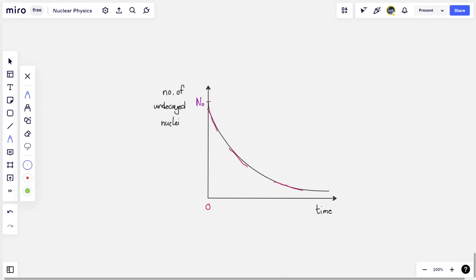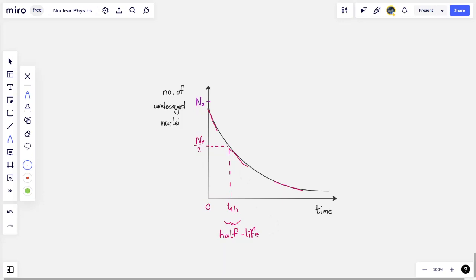If I take n₀ and divide it by 2, the time it takes for half the particles in a substance to decay is called the half-life of that substance. The longer the half-life, the more stable the particle — it won't undergo many decays in a long space of time. The shorter the half-life, the more radioactive the particle is. n₀ over 2 corresponds to one half-life, n₀ over 4 to two half-lives — we give it the symbol t-half — and n₀ over 8 to three half-lives, and so on.